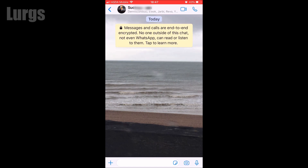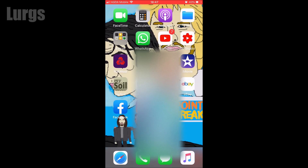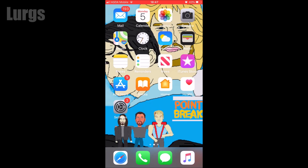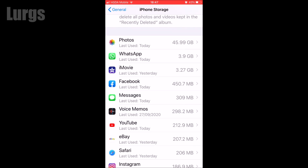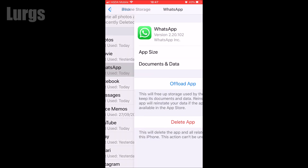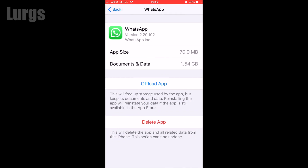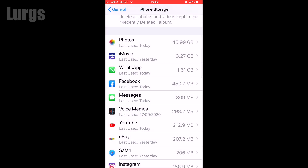Coming back out of the WhatsApp group and going into Settings - it was 3.9 gig and now it has come down to 1.61 gigabytes, which is absolutely fantastic. You can do the same for your other groups or individual contacts - just clear the chat and that will give your iPhone a lot more space.